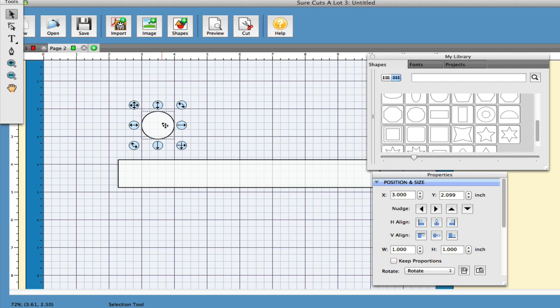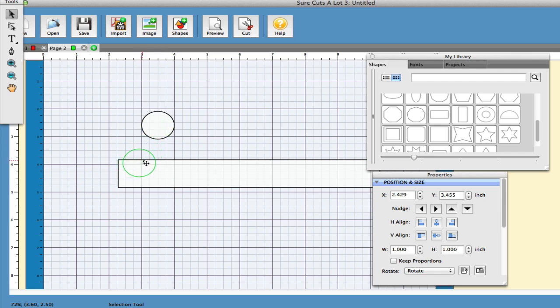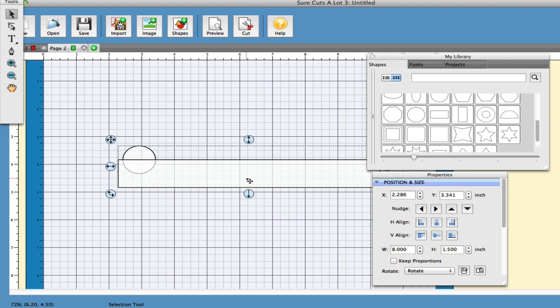I will however move the circle over the rectangle just exposing about half of the circle. Just a quick alignment and we're almost done.